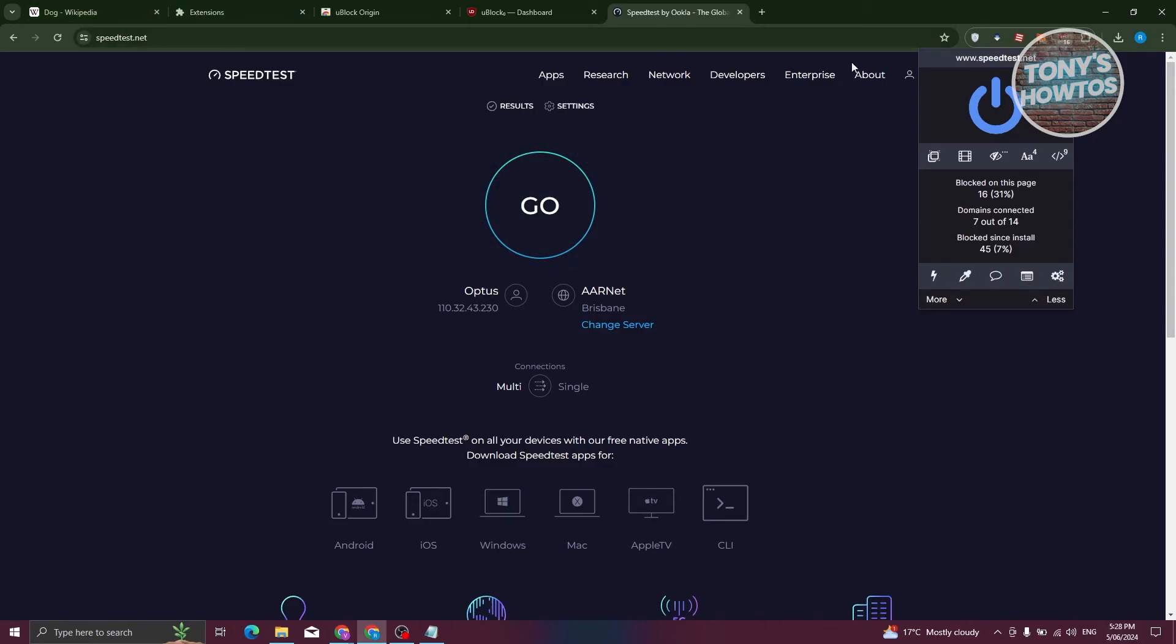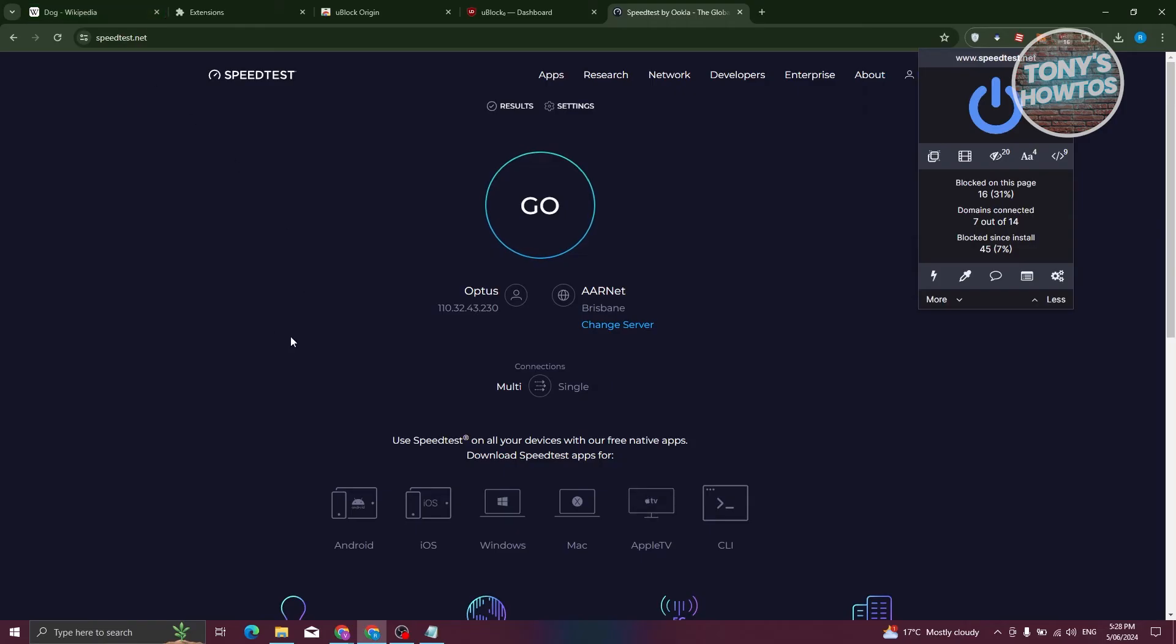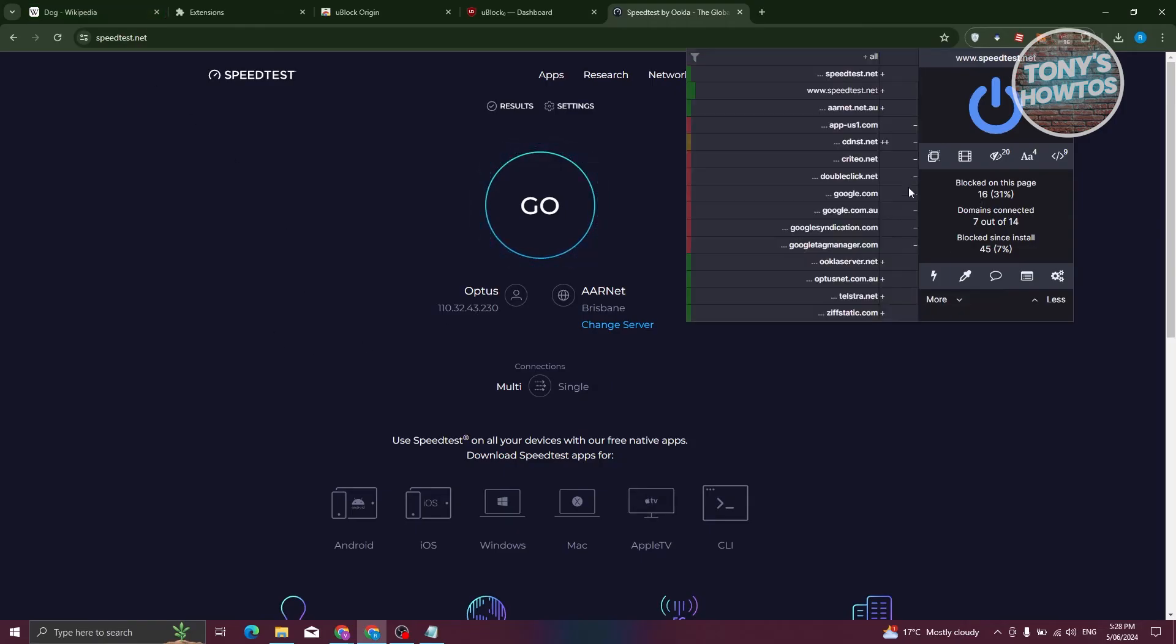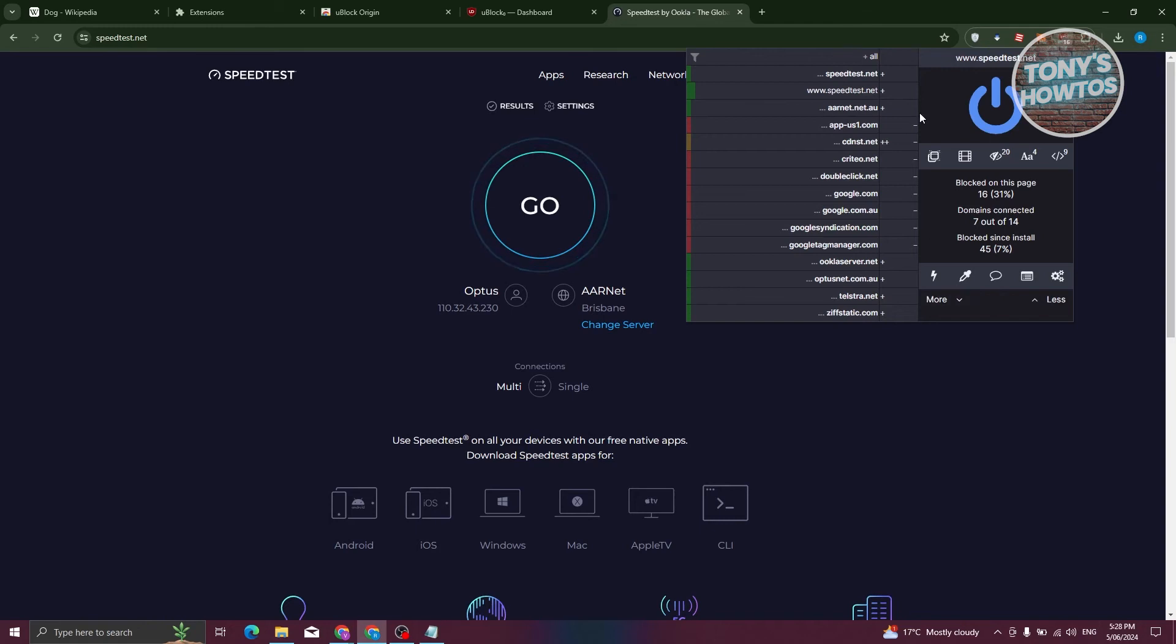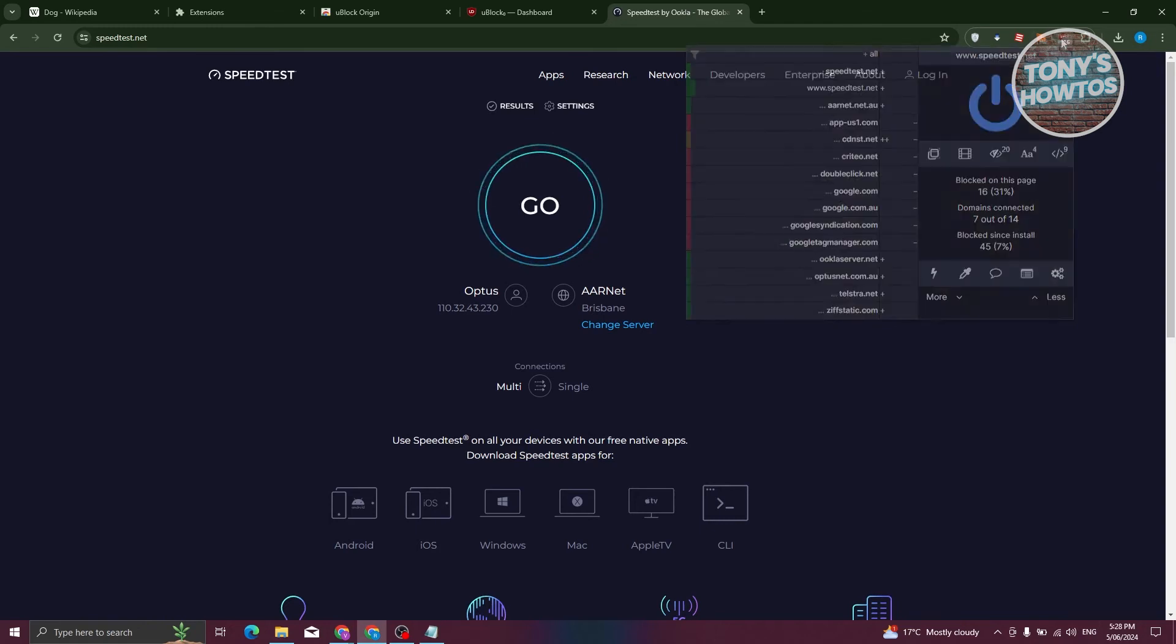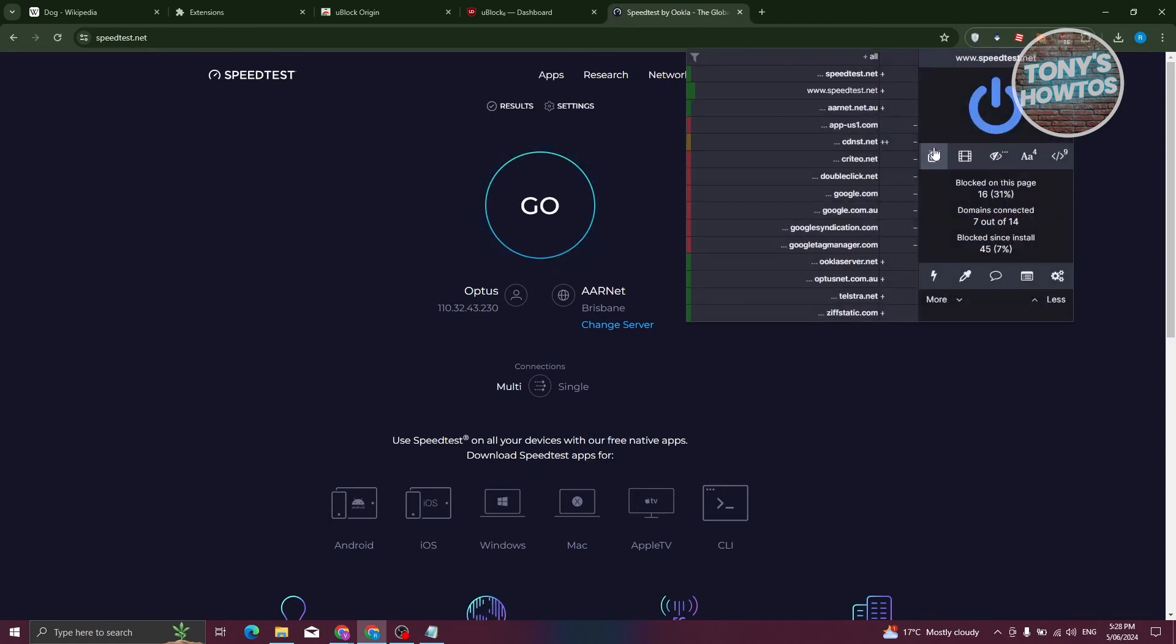Now, another great thing about UBlock Origin is you could actually filter out a few things in different websites. For example, you have the more option here at the bottom left of your screen. I actually added an option here. There's going to be a drop down that should pop up this section.